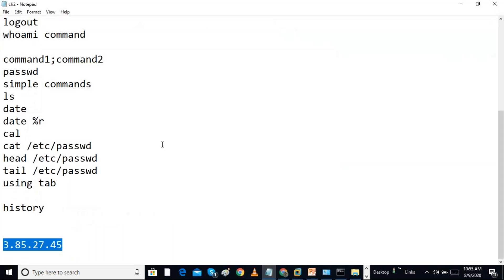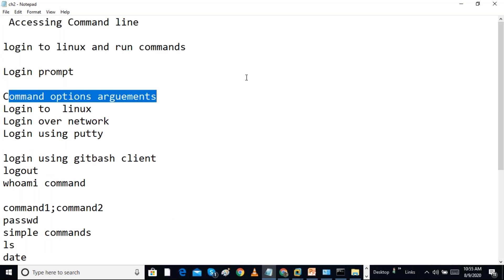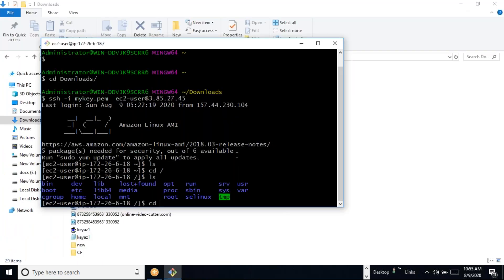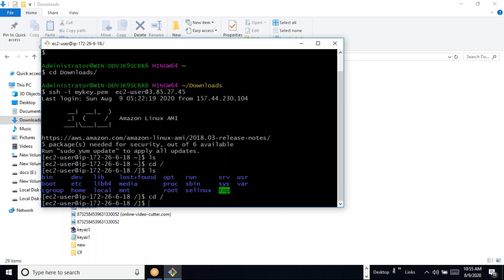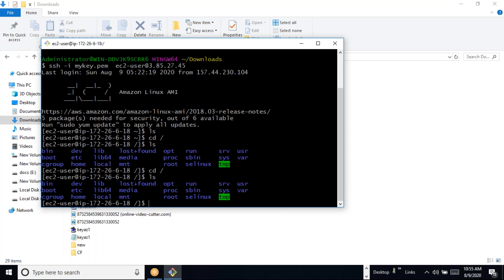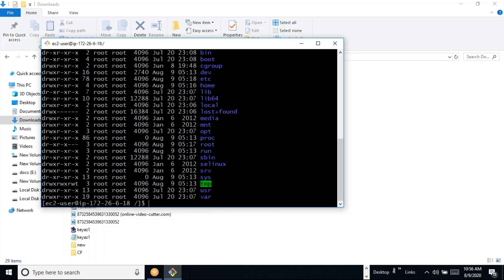Now we are going to look at basic commands. I can go to the parent directory with 'cd /' and when I do 'ls' we can see all the folders. 'ls' is a basic command that shows all directories and files. 'ls -l' is an option that shows the long listing format.